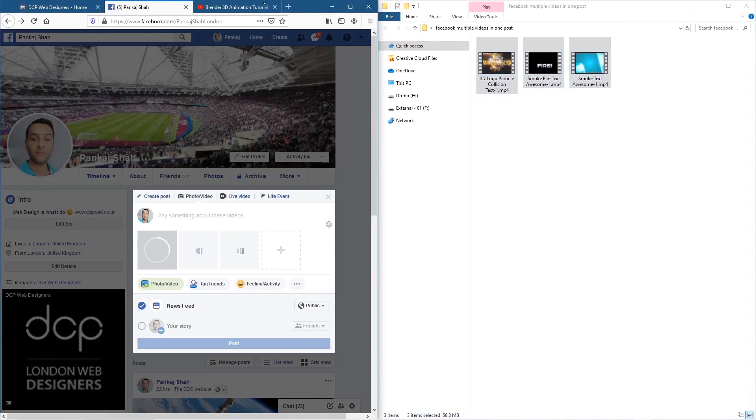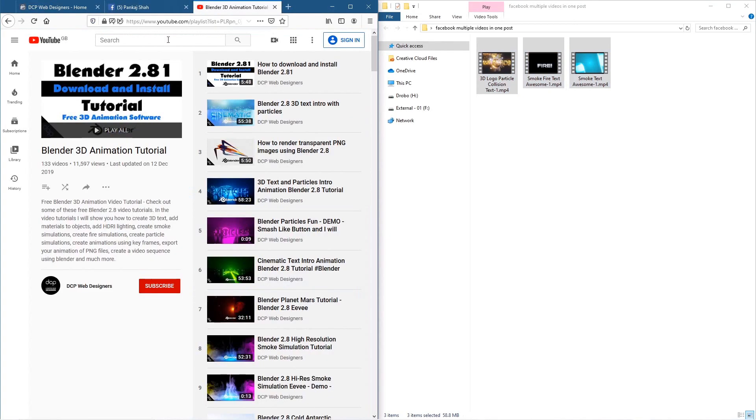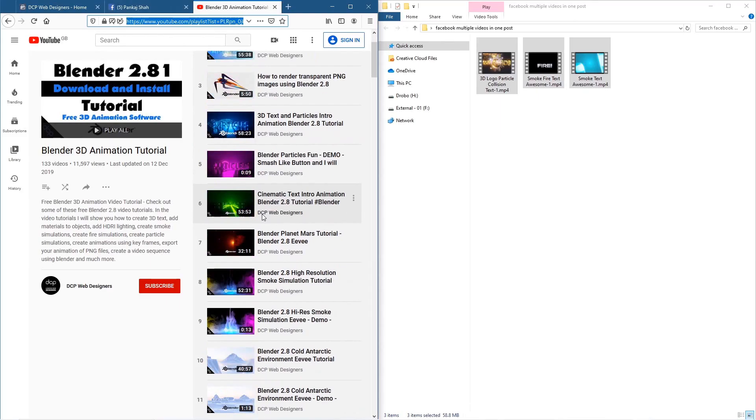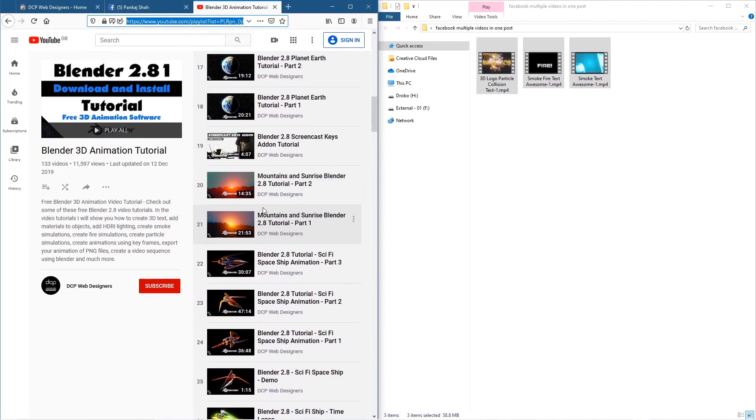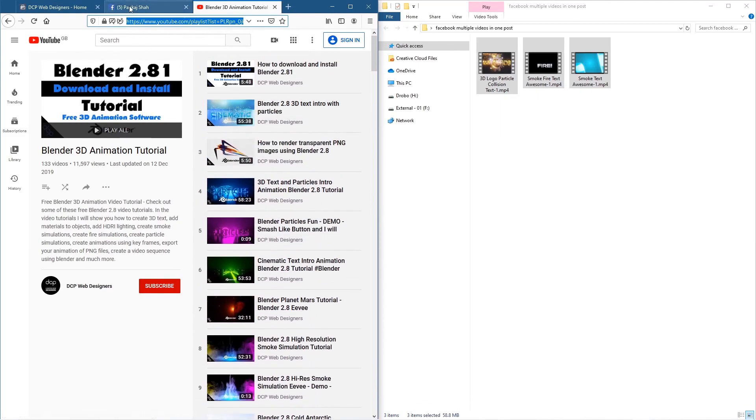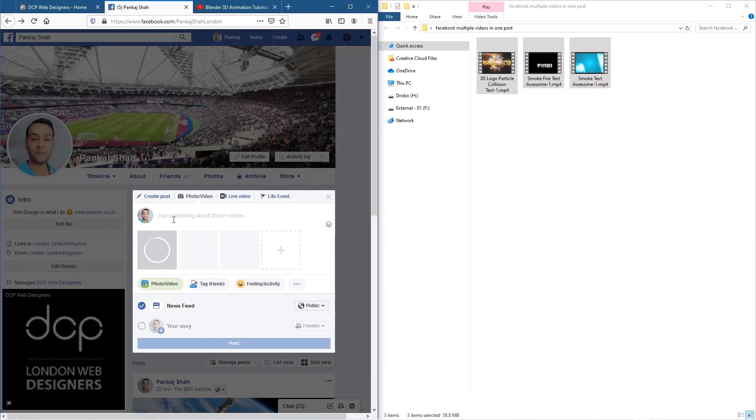So all three of these videos are now being uploaded. I need to write something here, so probably what I'll do is go to my YouTube channel where I've got all of the different Blender 3D tutorials and I'll just write in here.